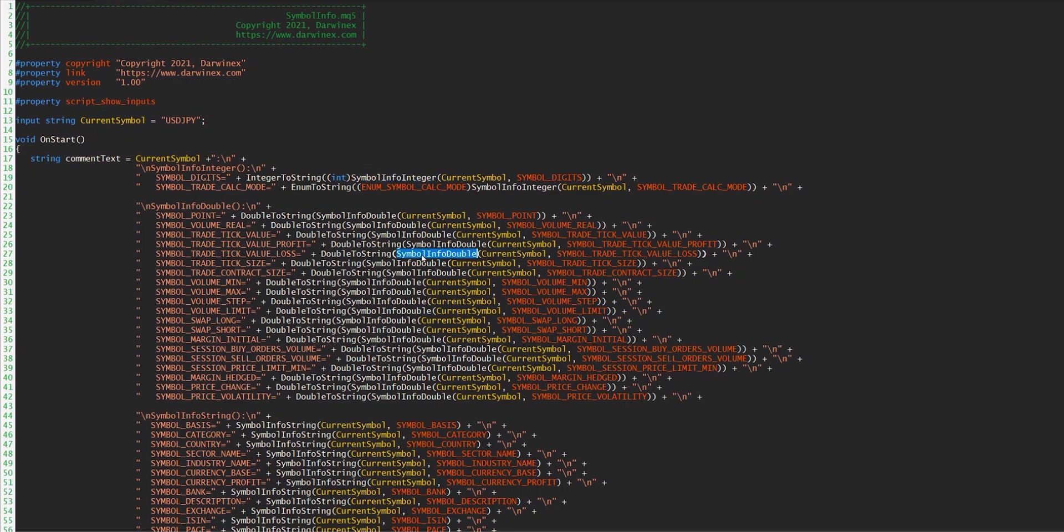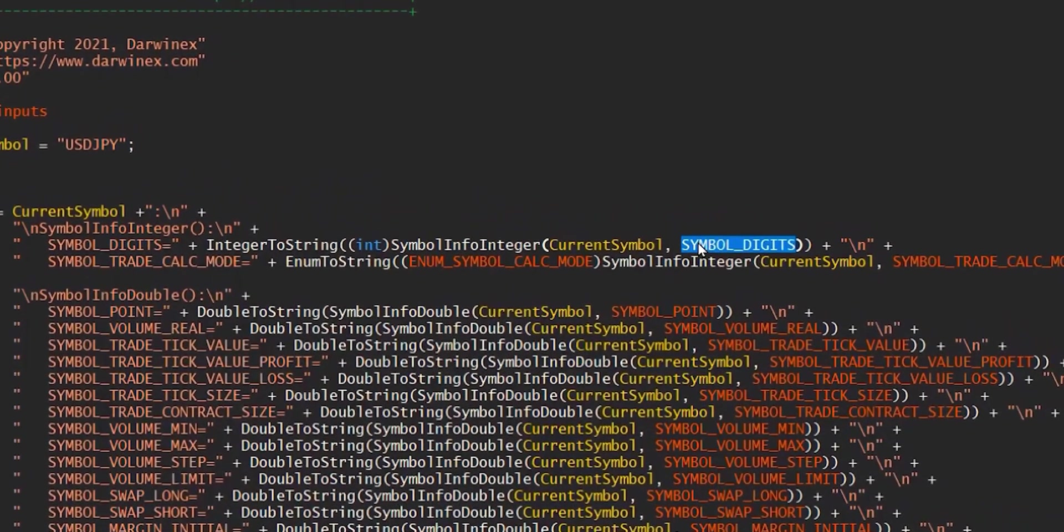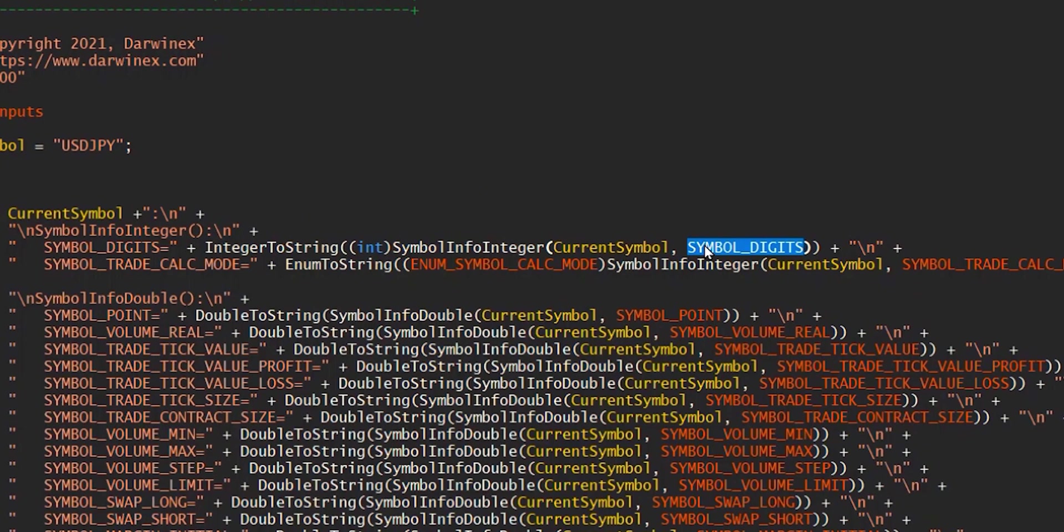Down below we're using the double version of the function, and here we're using the string version. Now the only difference between these is the type of the value that gets returned. For example, if you're asking how many digits after the decimal place a symbol trades at, then that number of digits will be an integer, and so we have to use the integer version.